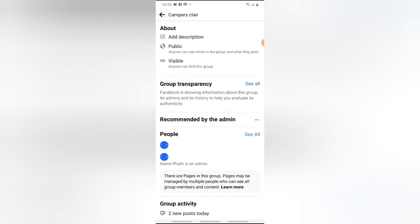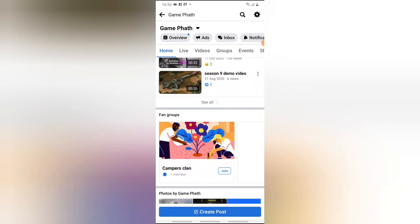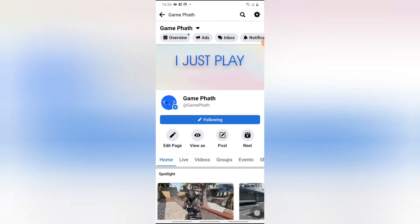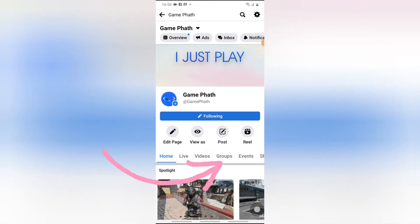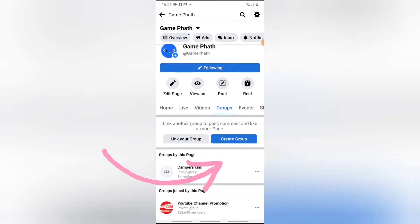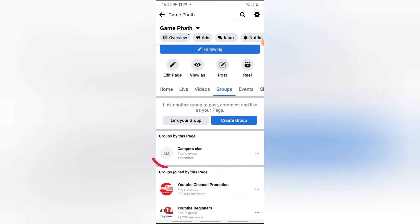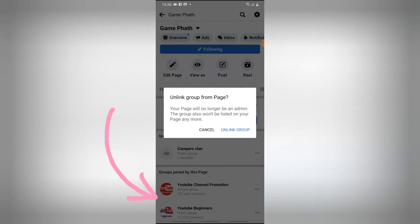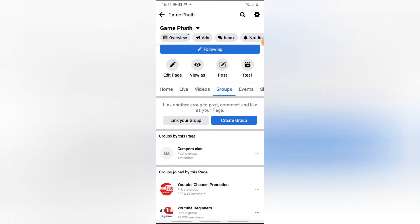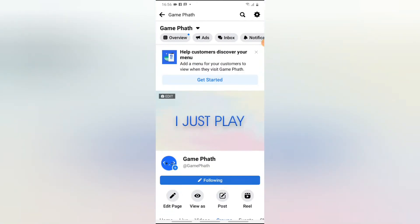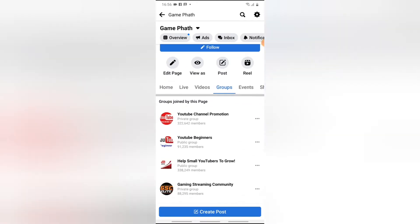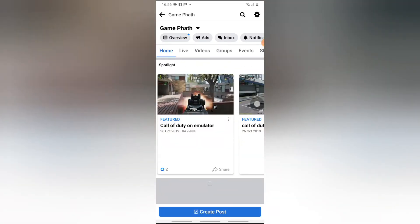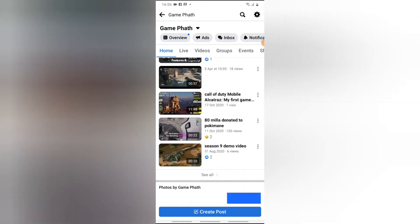The difference is that this group is managed by a Facebook page owner — typically linked by a creator or a celebrity. To unlink it from your page, click on Groups, scroll down a bit to where it shows 'Campus Clan', click on the three-dot icon right there, tap 'Unlink', and confirm. Wait for it to process, then refresh your app and you'll see it's no longer there.